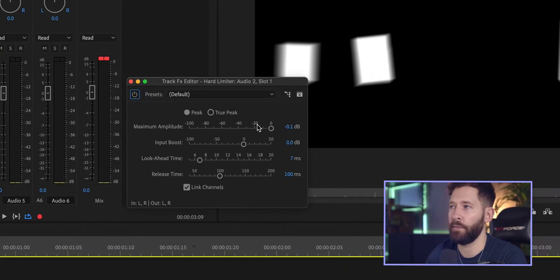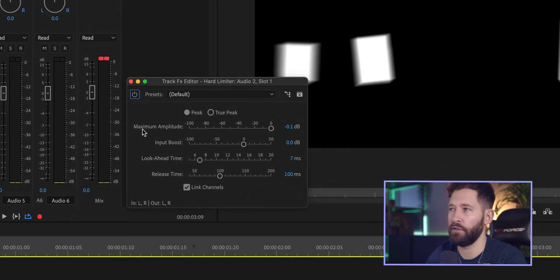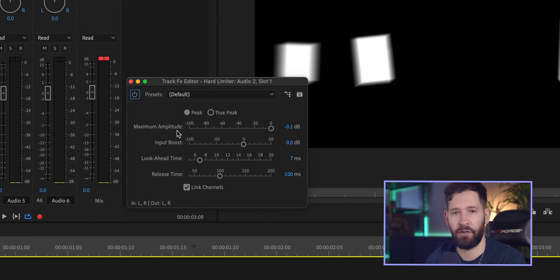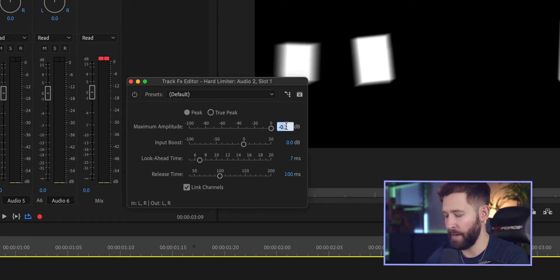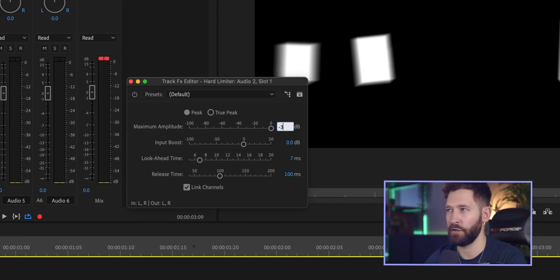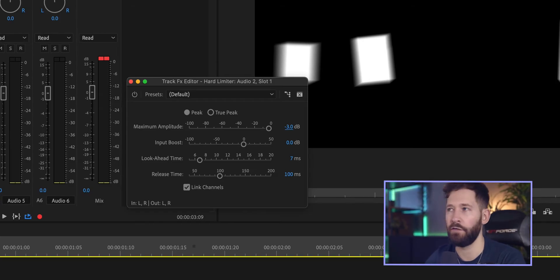You can adjust the amount by double clicking the hard limiter and changing the maximum amplitude to a different amount. Minus 3 is usually the standard that I'd go for. You can obviously select whatever suits your project.